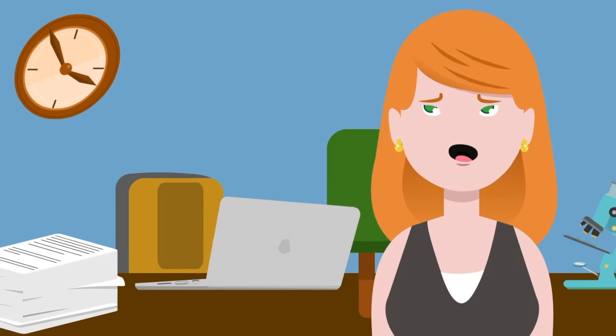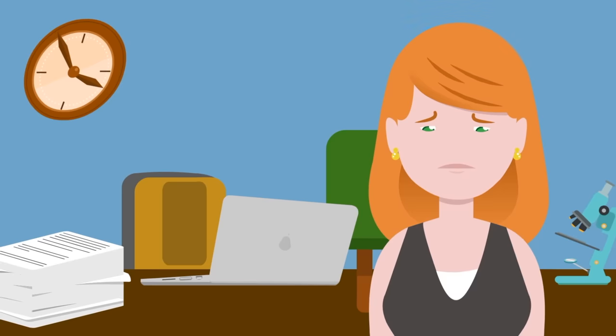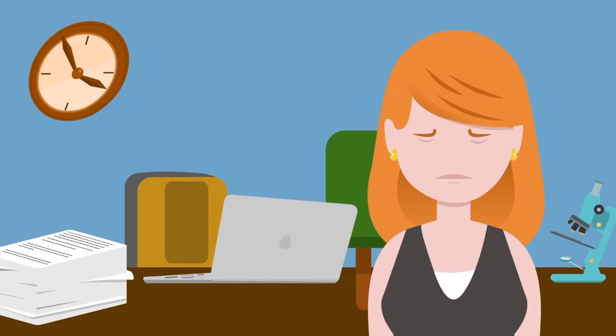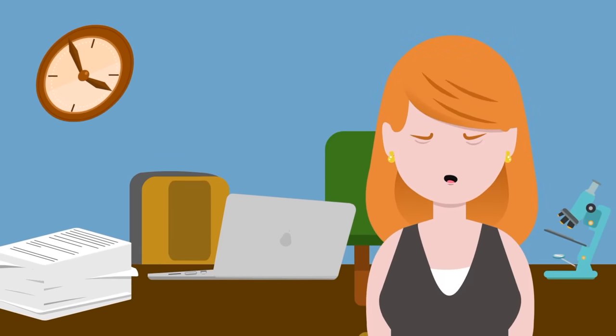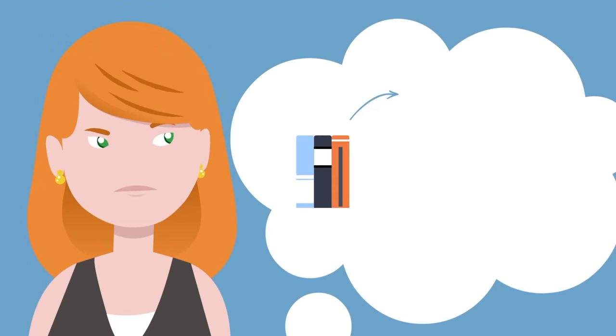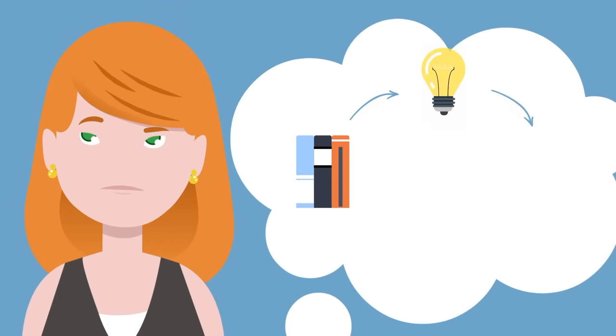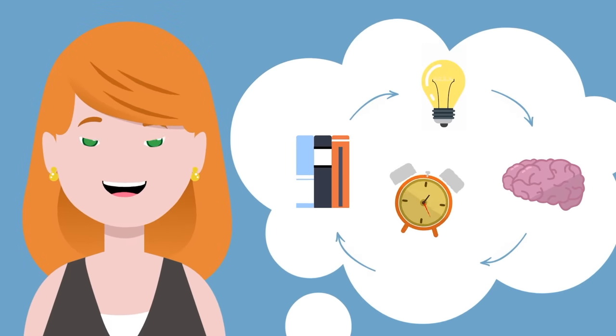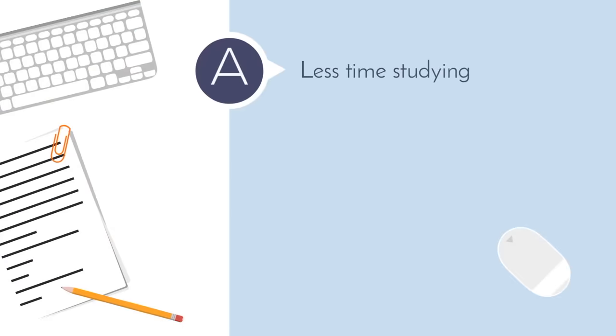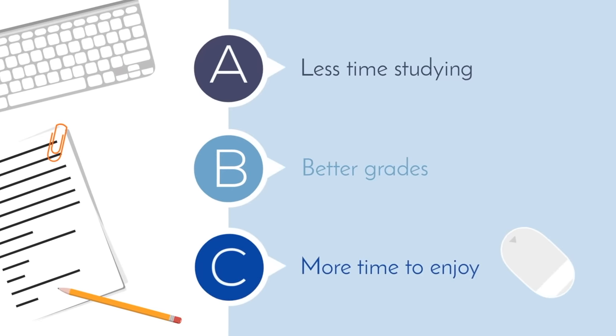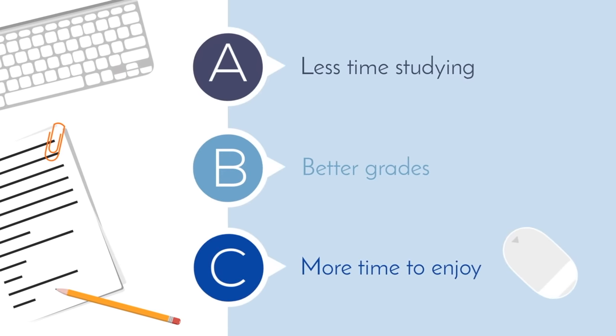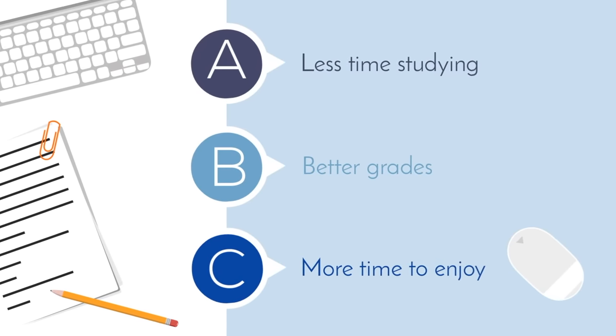I would bet that you are not studying anywhere nearly as effectively as you could be. And why should you care? Well, if you study more effectively, you can learn more and retain more in less time. That translates to less time studying, better grades, and more time doing the things you actually enjoy.